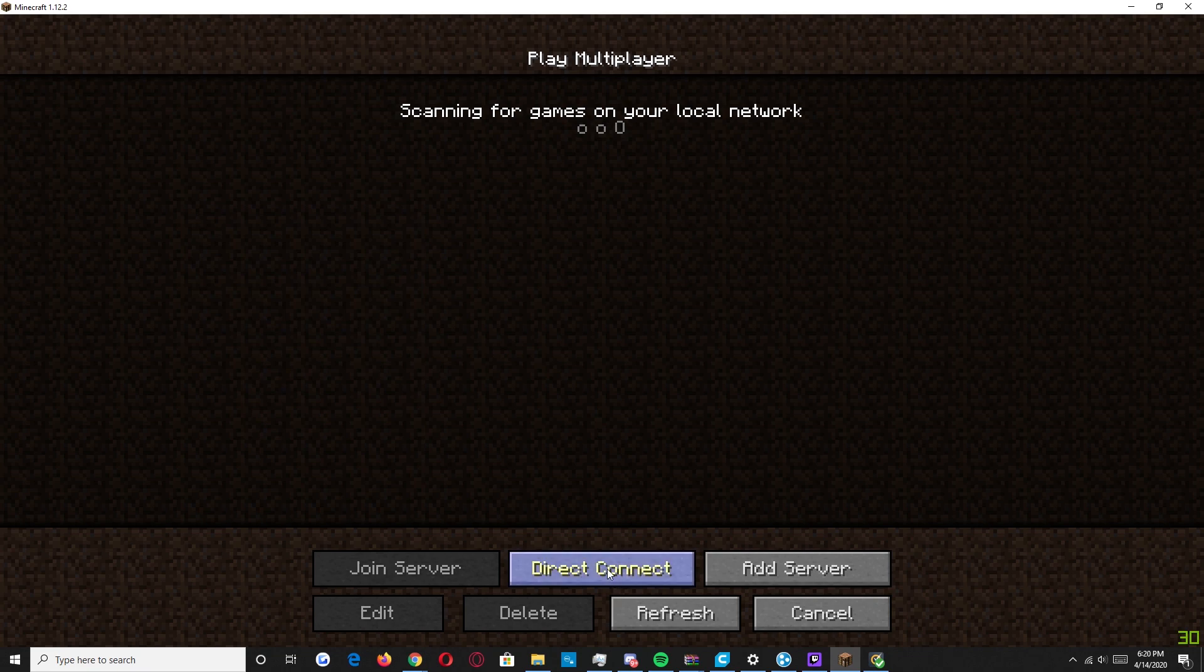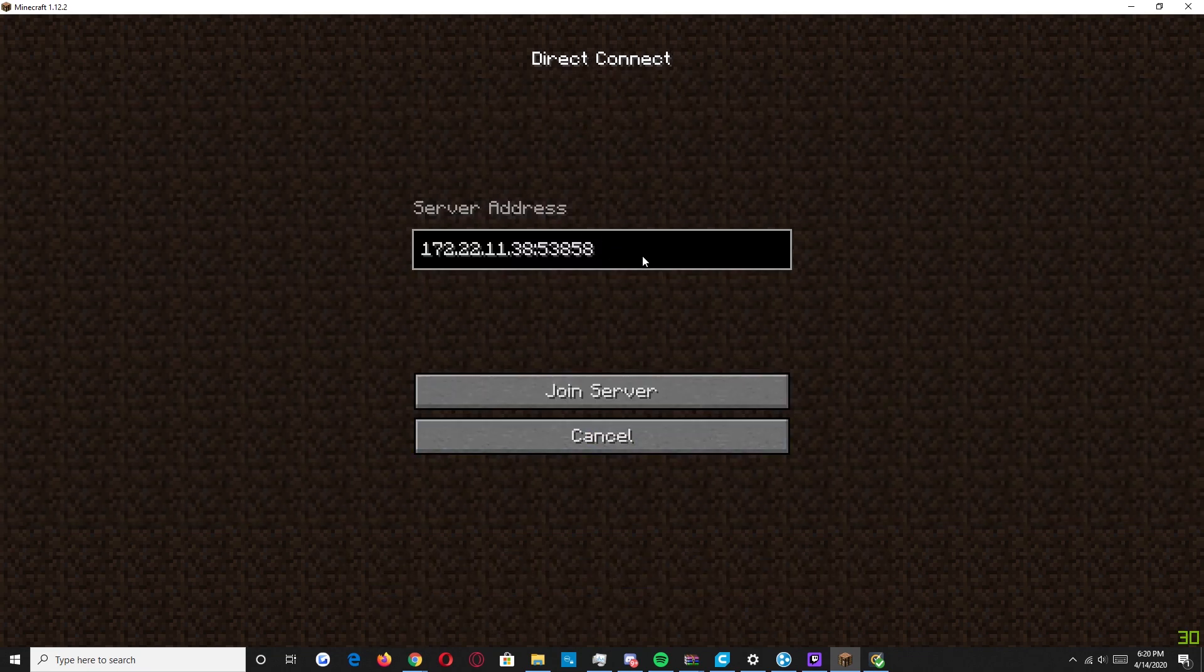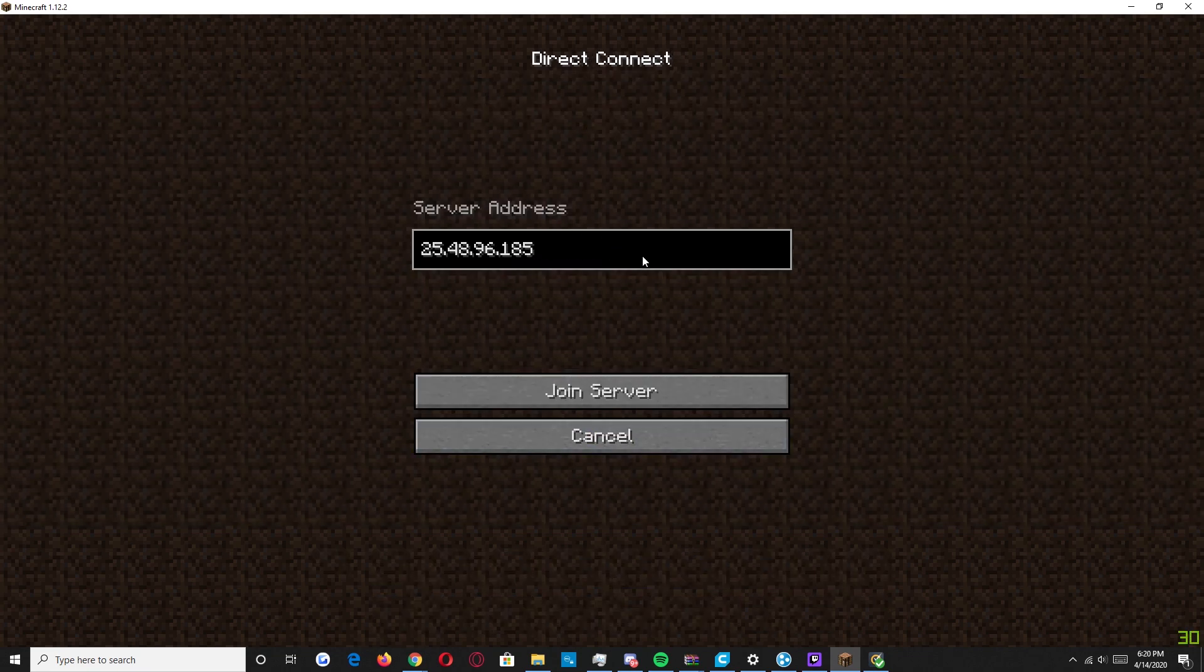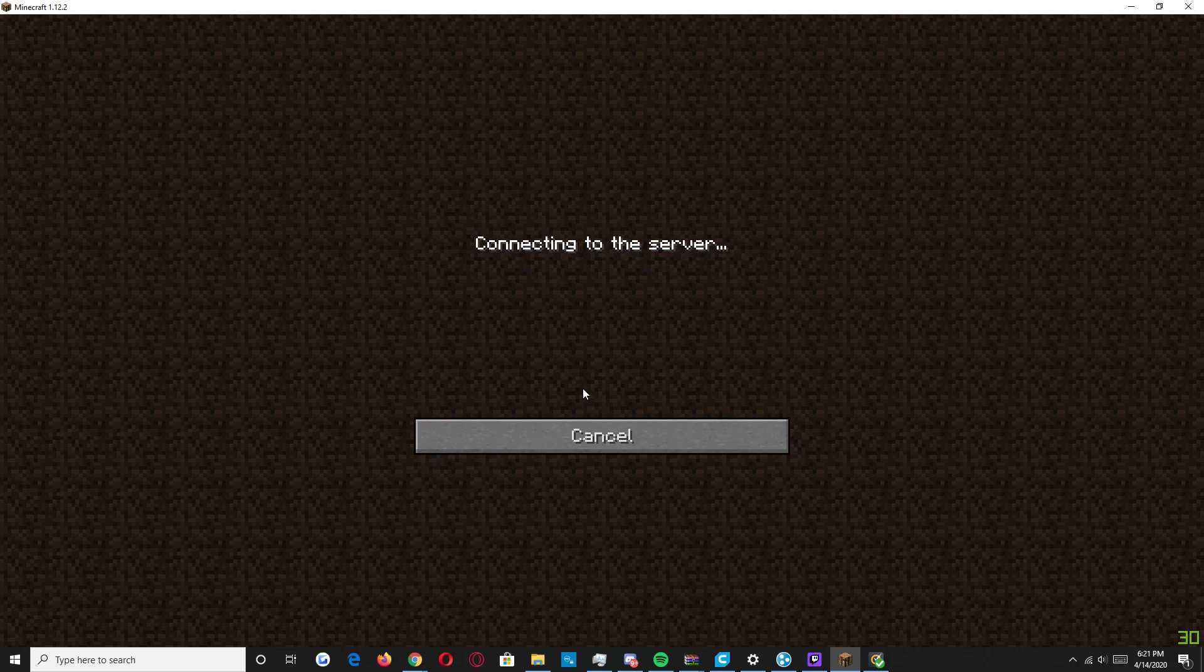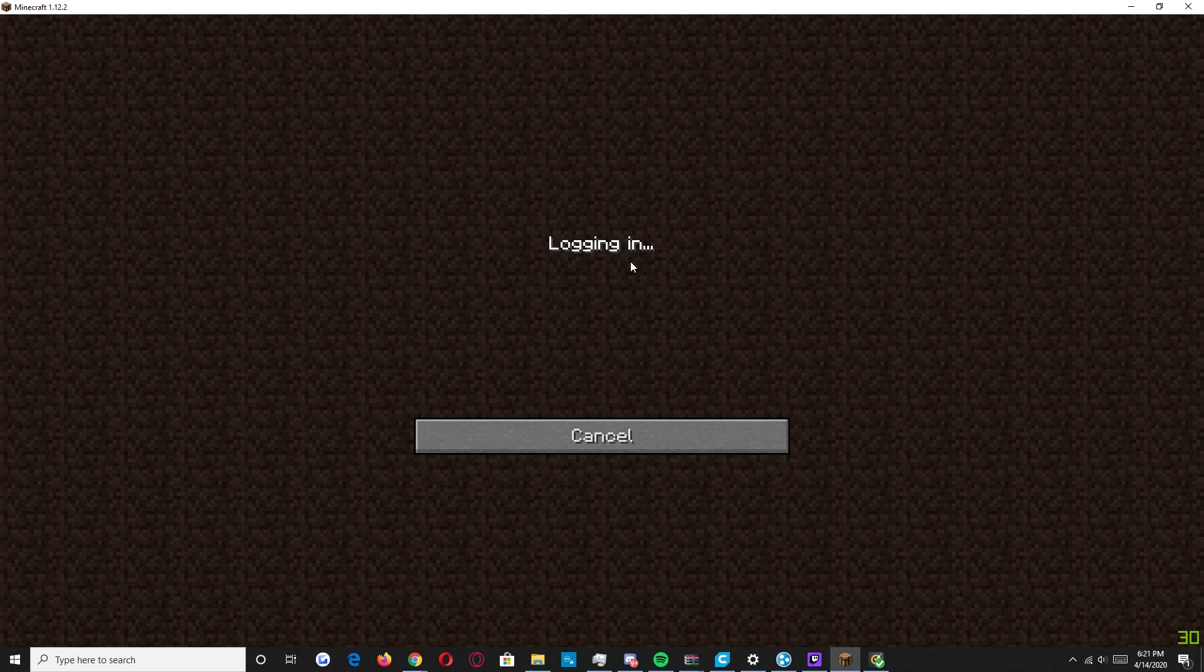And then after that, he's going to click direct connect. And he's going to put in the IP just copied. And he's going to paste in the port I just sent him with the colon right next to it. It will join server. And after he logs in, you'll see he's online in my world.